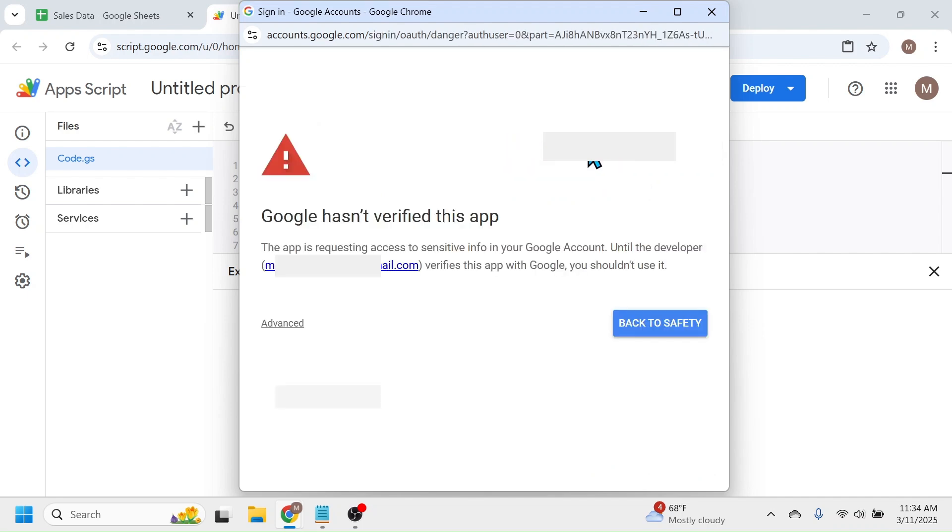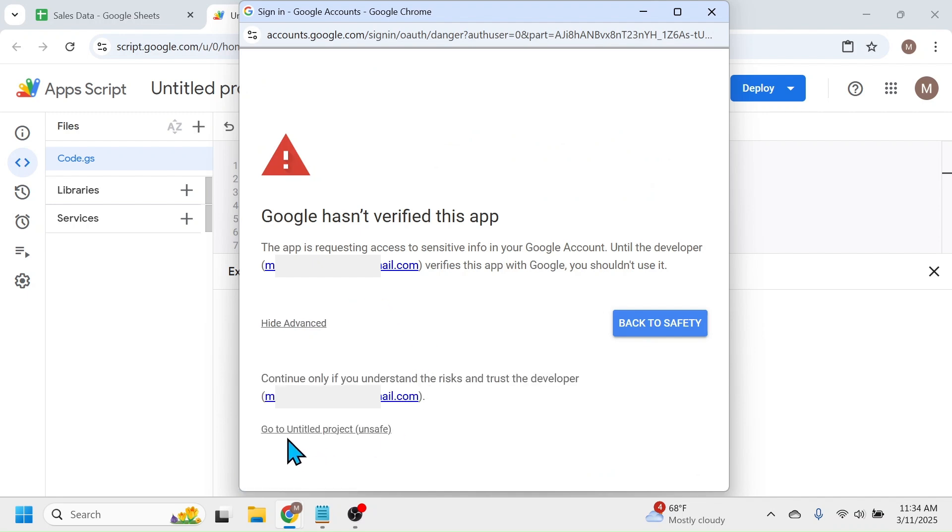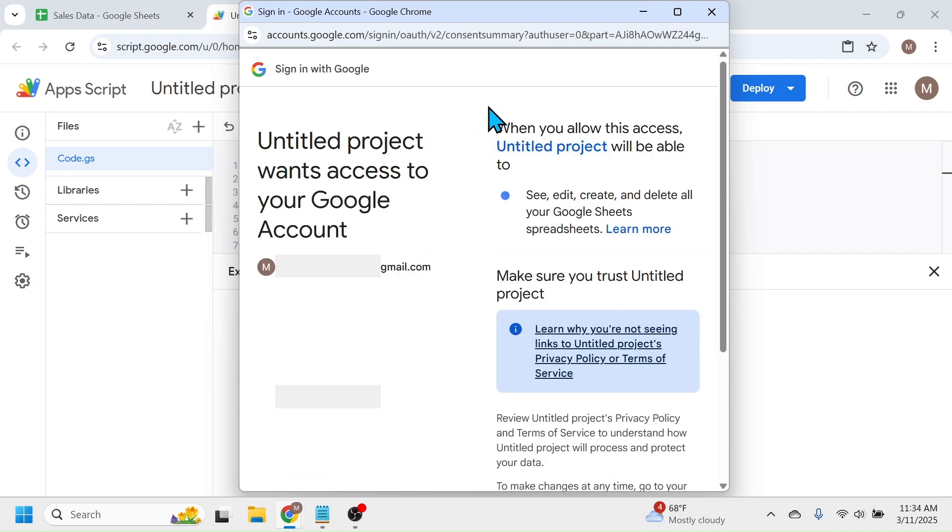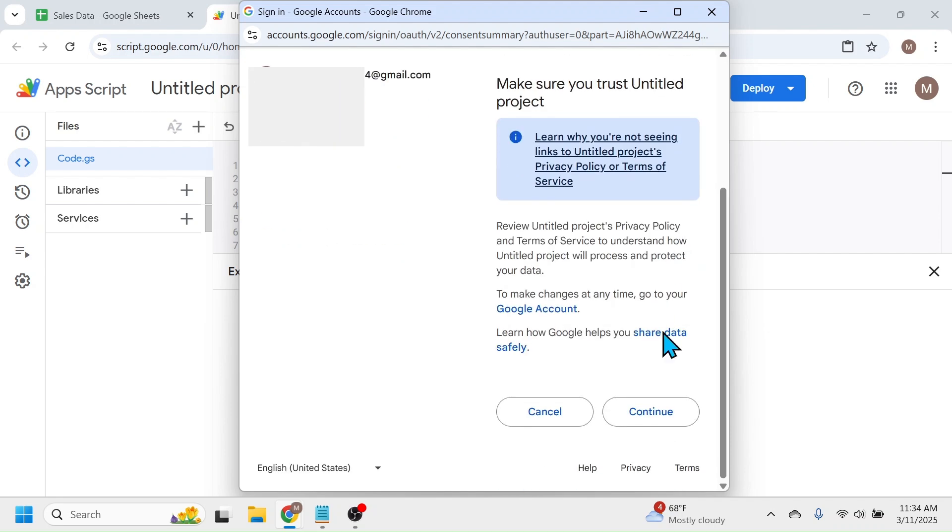Then click on this advanced option, then click on go to untitled project. A new window opens. Scroll down and click on continue.